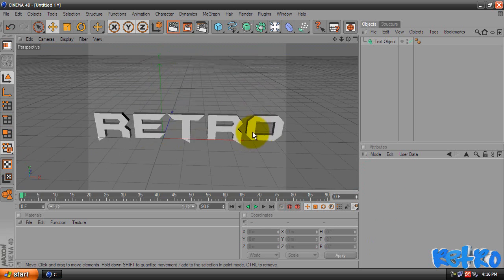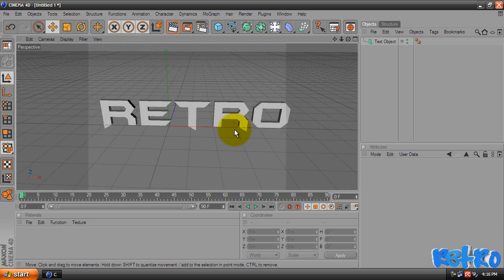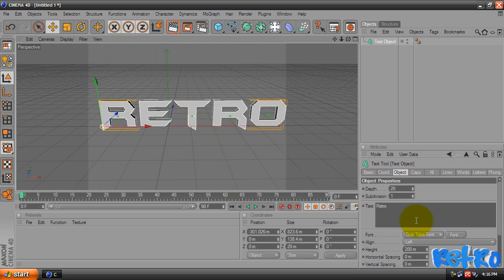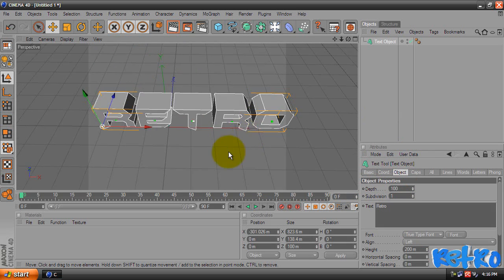Now it's pretty boring, so what we're going to do, we're going to select this text object and come over to the Object tab. We're going to change the depth of it to 100. That will make it go back more, like that.